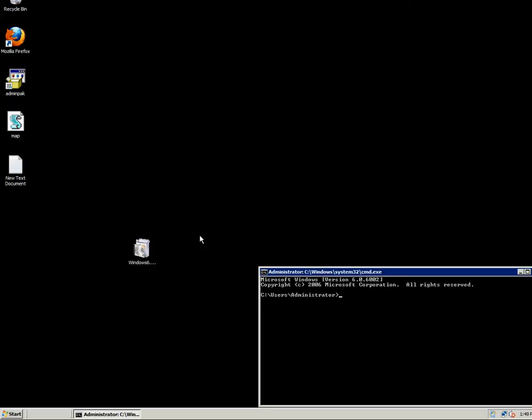Because Windows comes installed with this service, you don't have to basically install anything. But in order to use this service you will have to configure it. You will have to run the following command on both computers — the one that you manage the computer from, and the actual computer which is going to be managed.